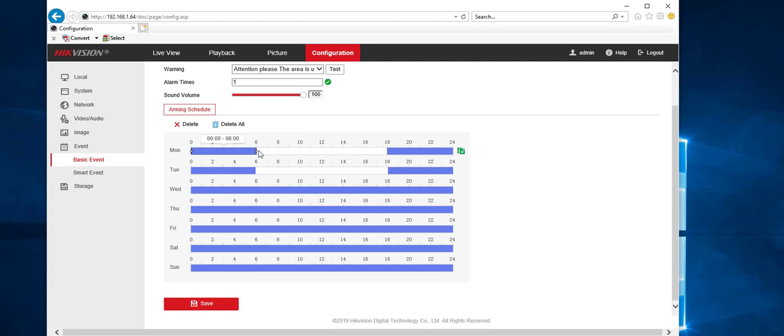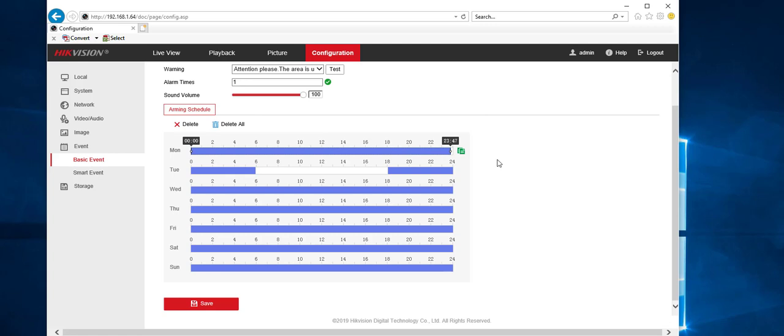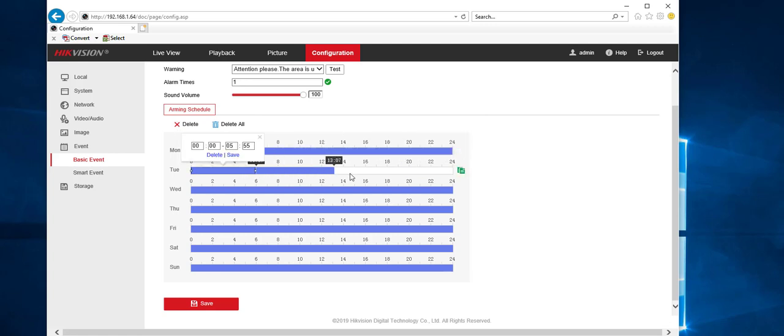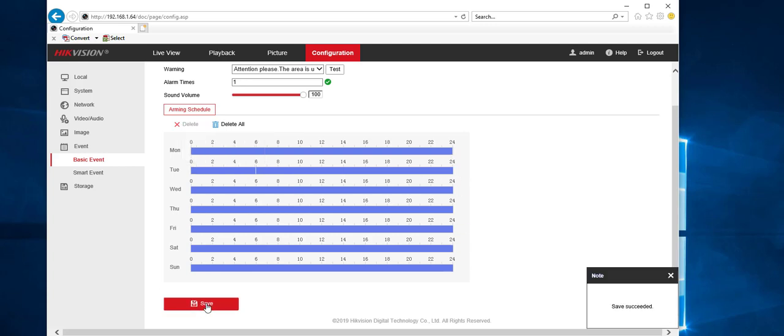But usually we would say delete these ones, keep these on 24 hours a day. So let's get rid of that. Keep this on 24 hours a day. Hit save. So they're all colored in.